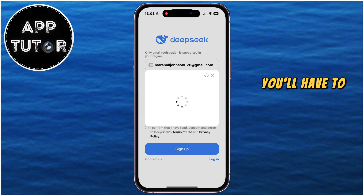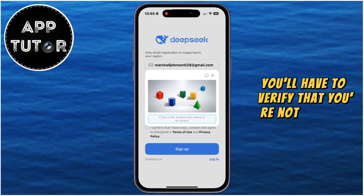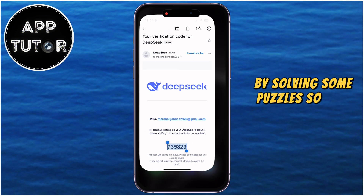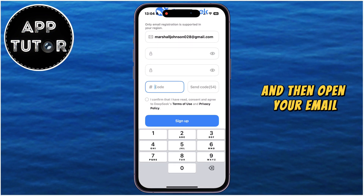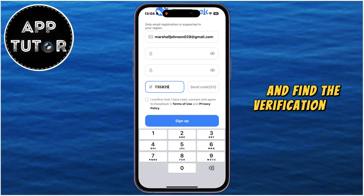You'll have to verify that you're not a robot by solving some puzzles, so just do that, and then open your email and find the verification code.